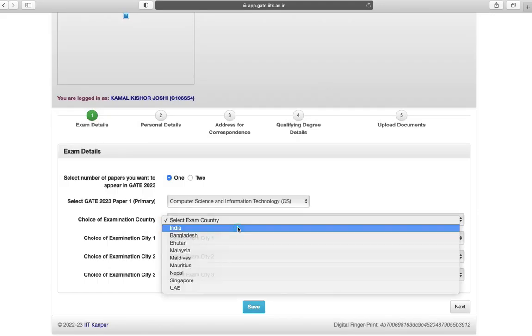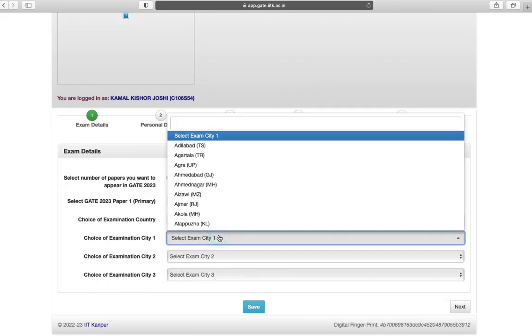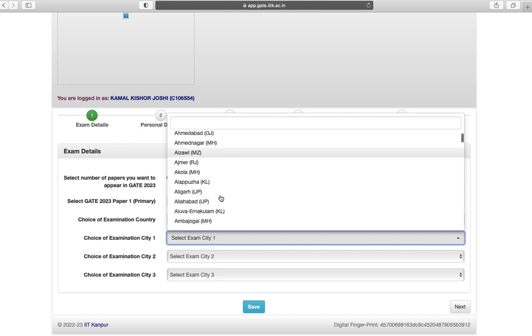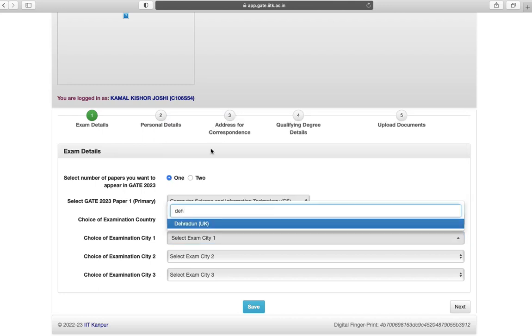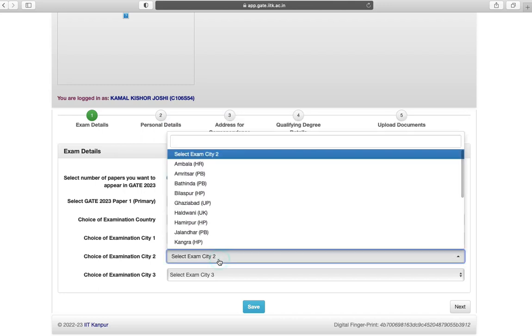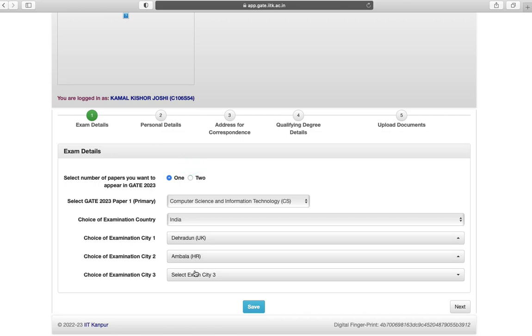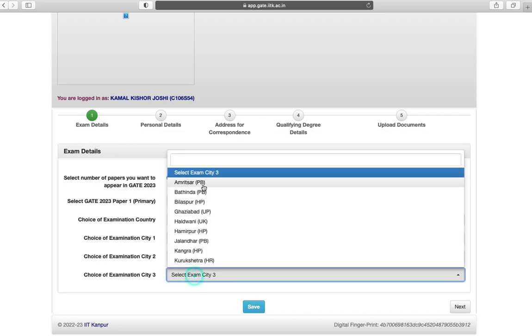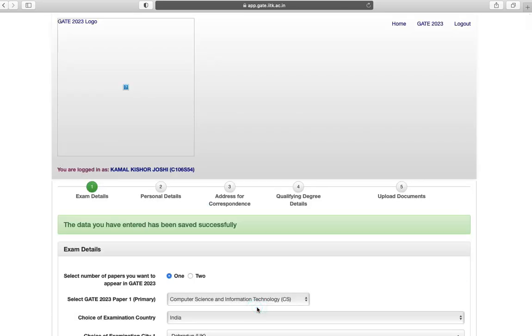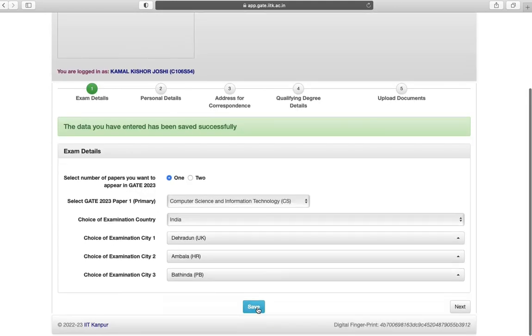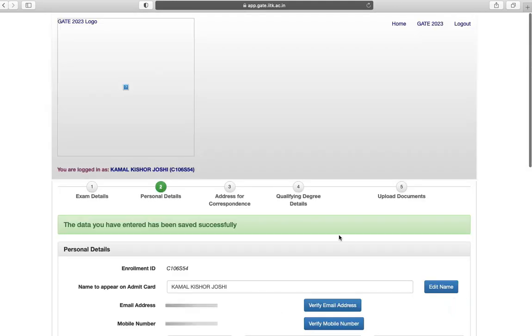Next select the choice of examination country. Next choice of examination city. You can choose any three examination centers. Click on save and click on next.